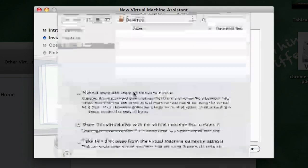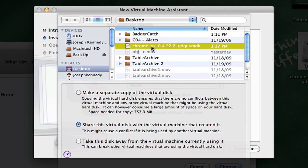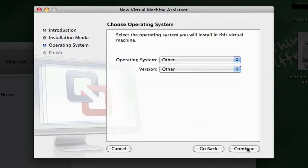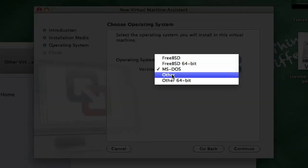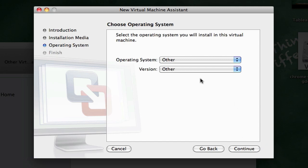Then you're going to browse, go to your desktop or wherever you saved it to, and click on the disk image, and then continue. Make sure the operating system is other and the version is other, and when it says this was made on a newer version, click convert. Don't click don't convert, click convert.